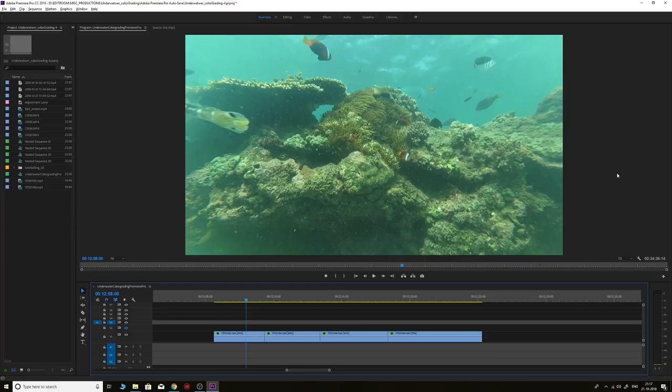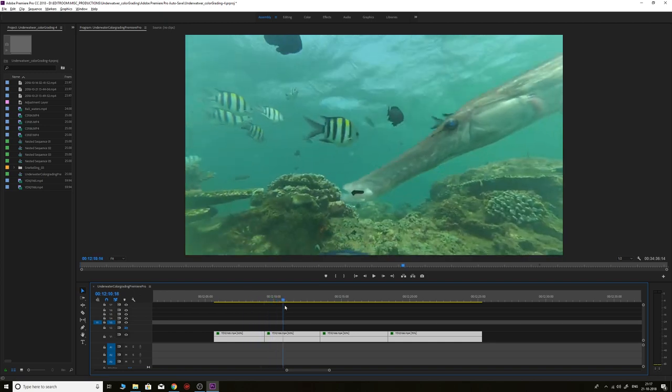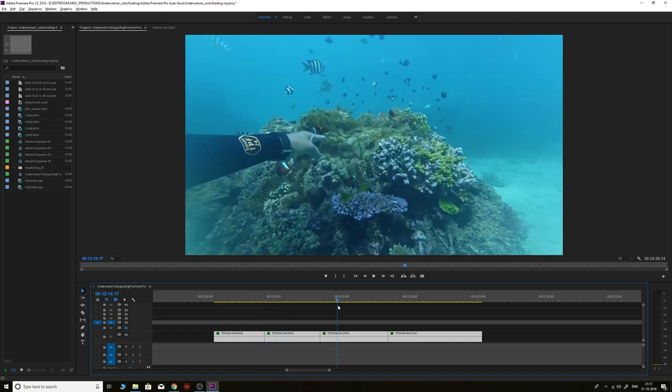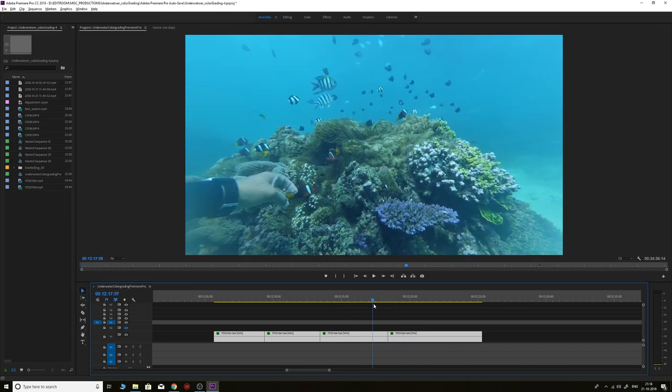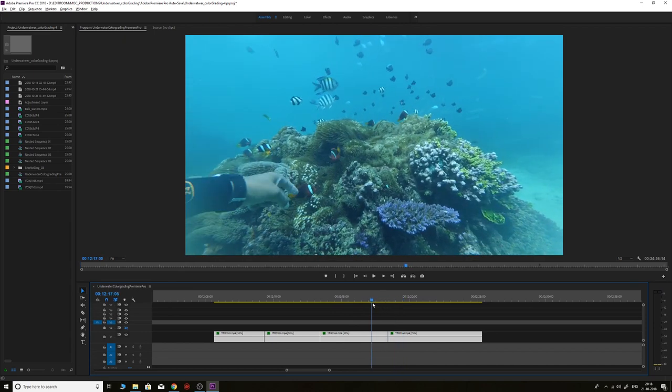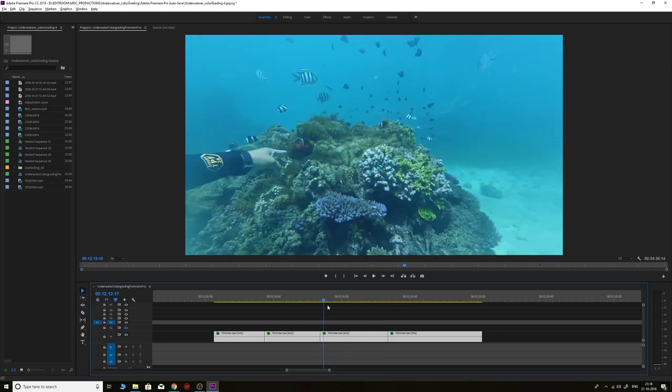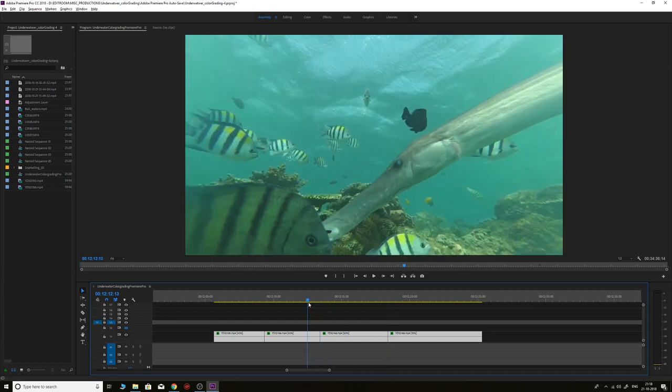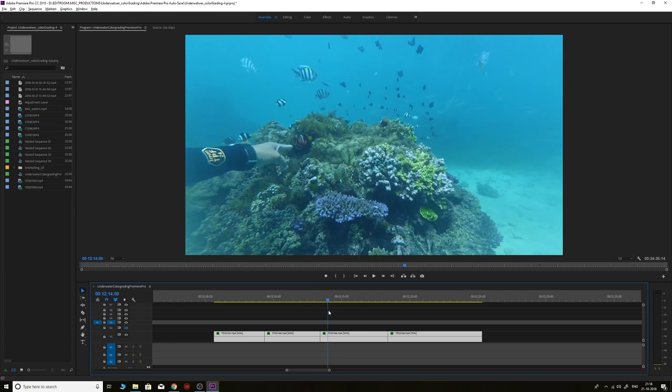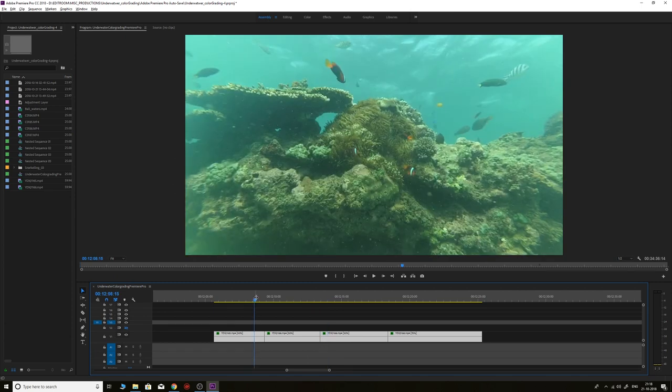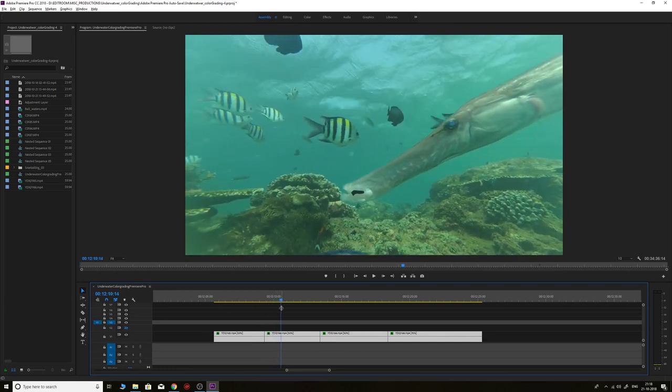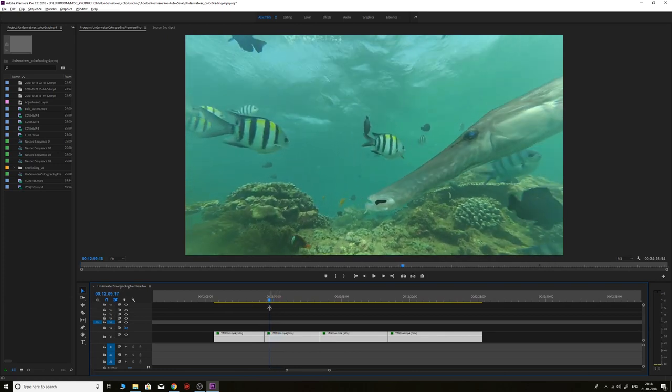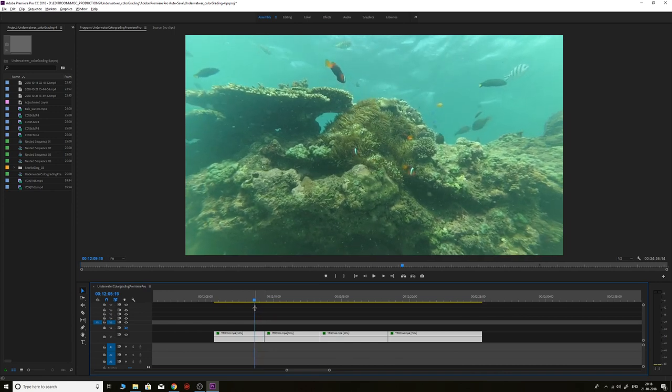We are in Adobe Premiere Pro 2018 and I've gathered four different shots shot underwater in Bali. If you look at the first two shots, they look very green, and the third and fourth shots look very blue. These are the two very common lighting conditions you'll find underwater. The color depends on the depth of the water, the time of day, the position of the sun, and also the white balance of different cameras. All these shots were shot using Xiaomi Yi 2K action cam in 2015, and it was not the best of cameras at that time.